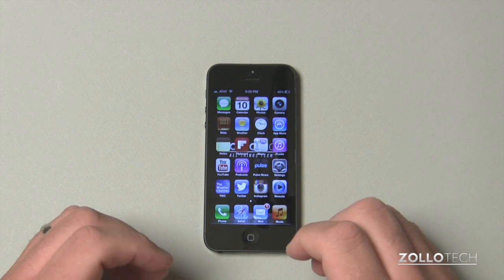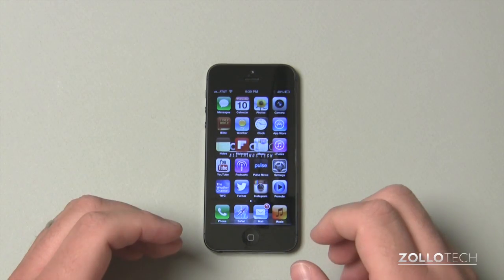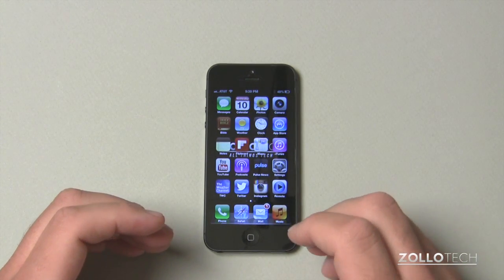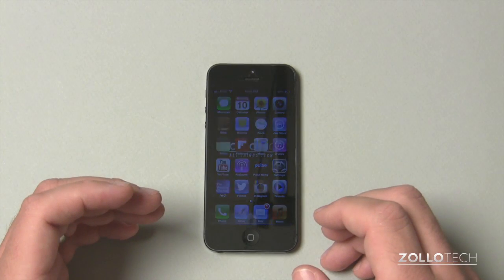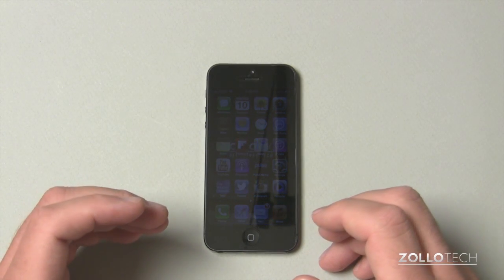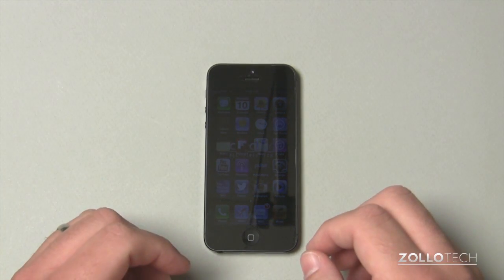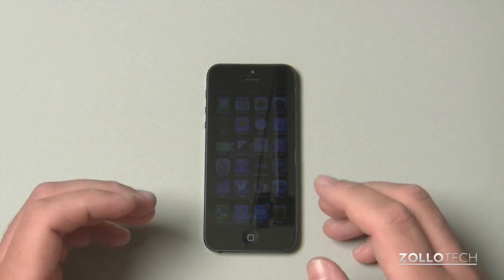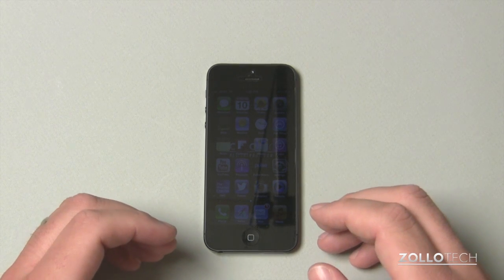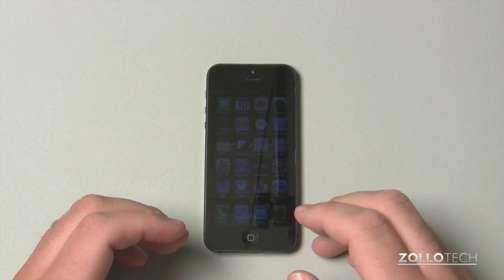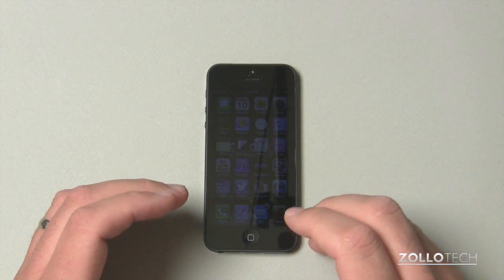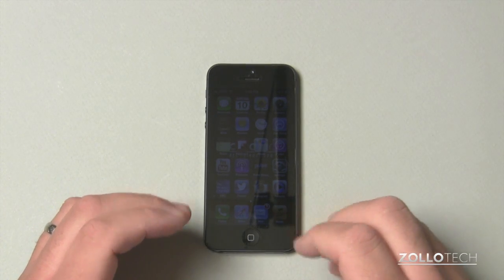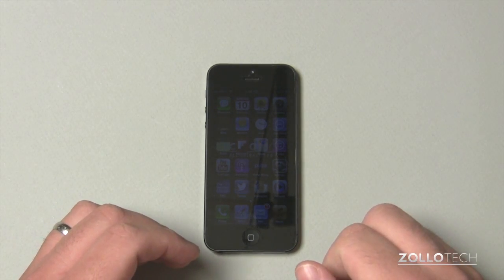As I'm going to show you in a moment, once your device is unlocked, you'll be able to use it around the world on just about any carrier, depending if it's an iPhone four, four S, or even an older iPhone. So let me go ahead and show you exactly how to do that.